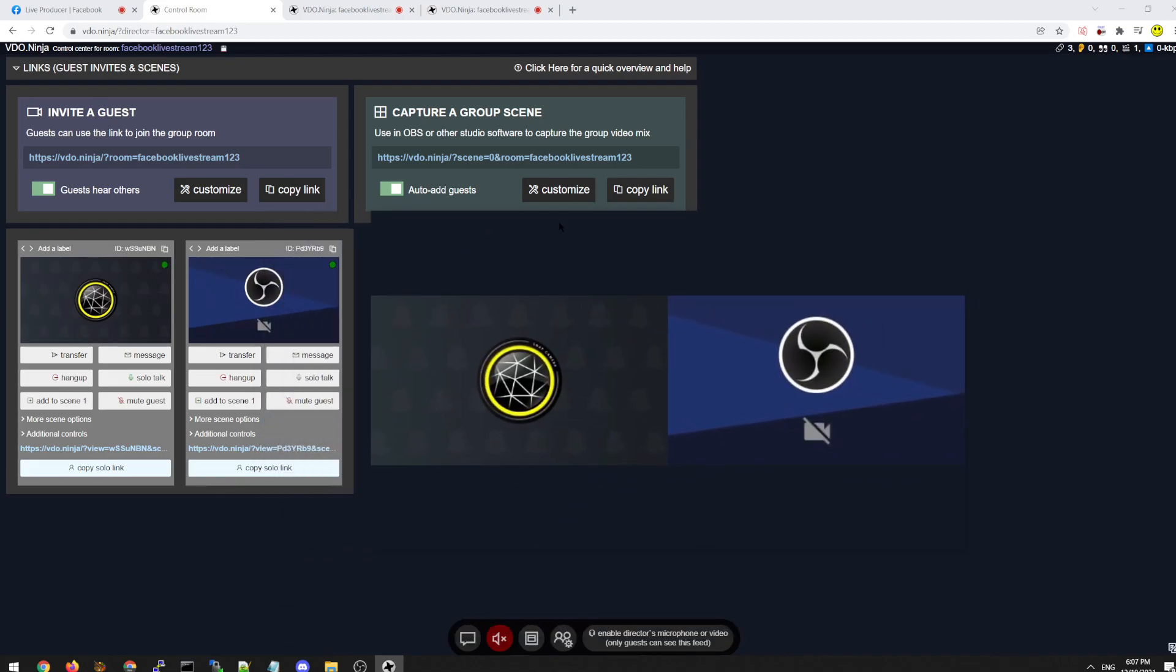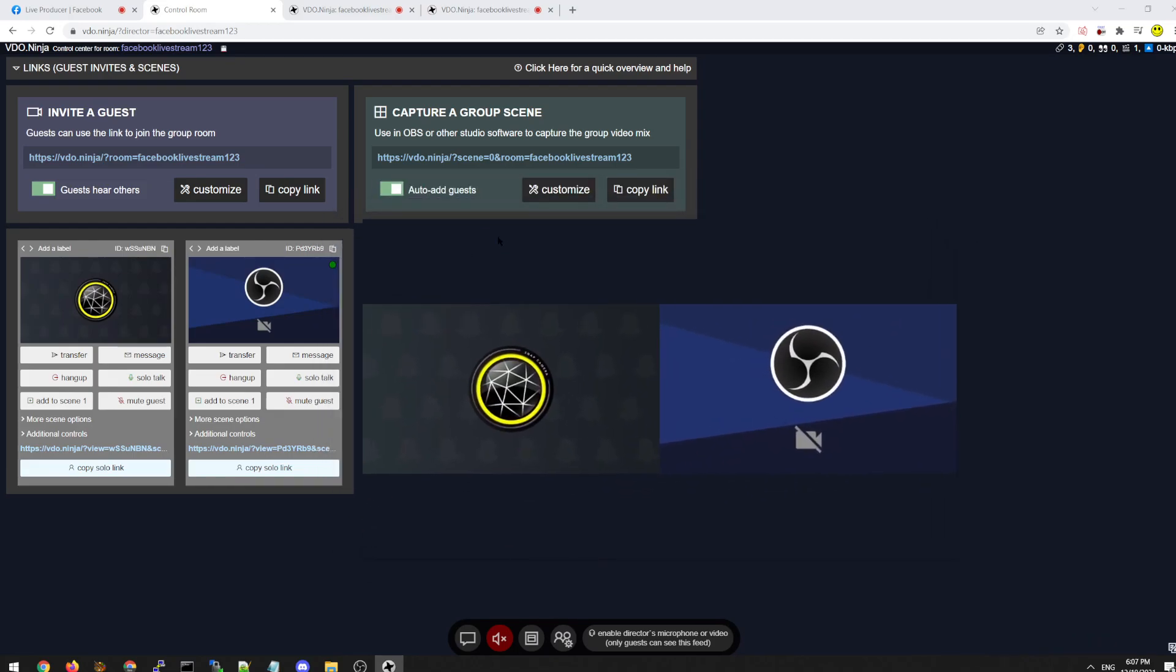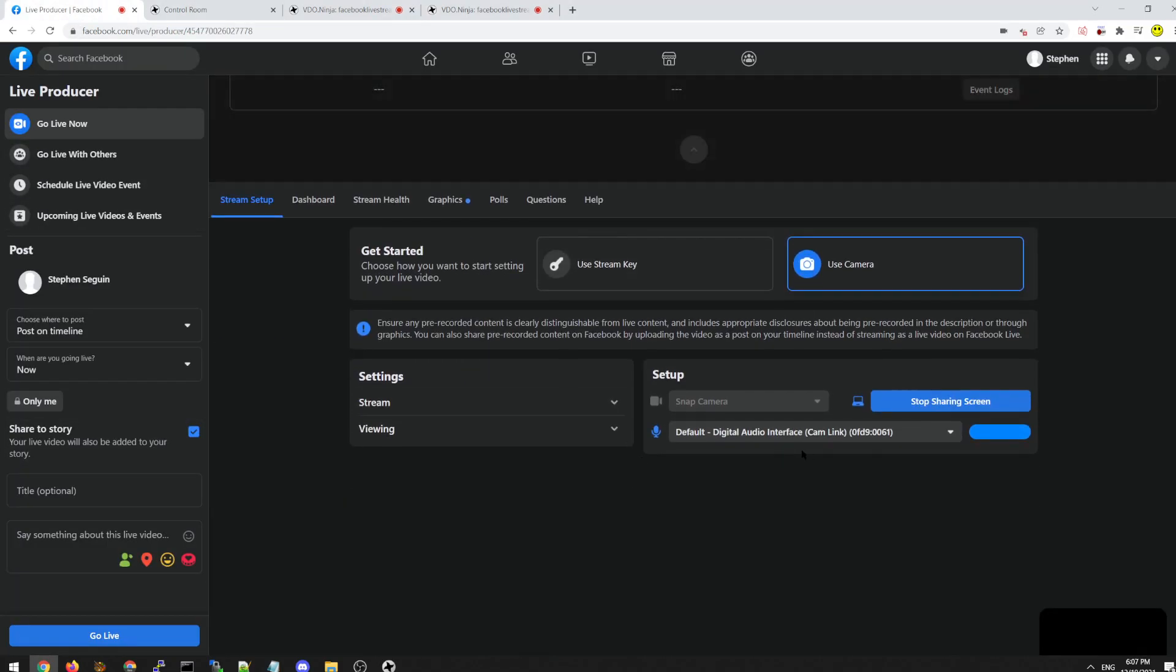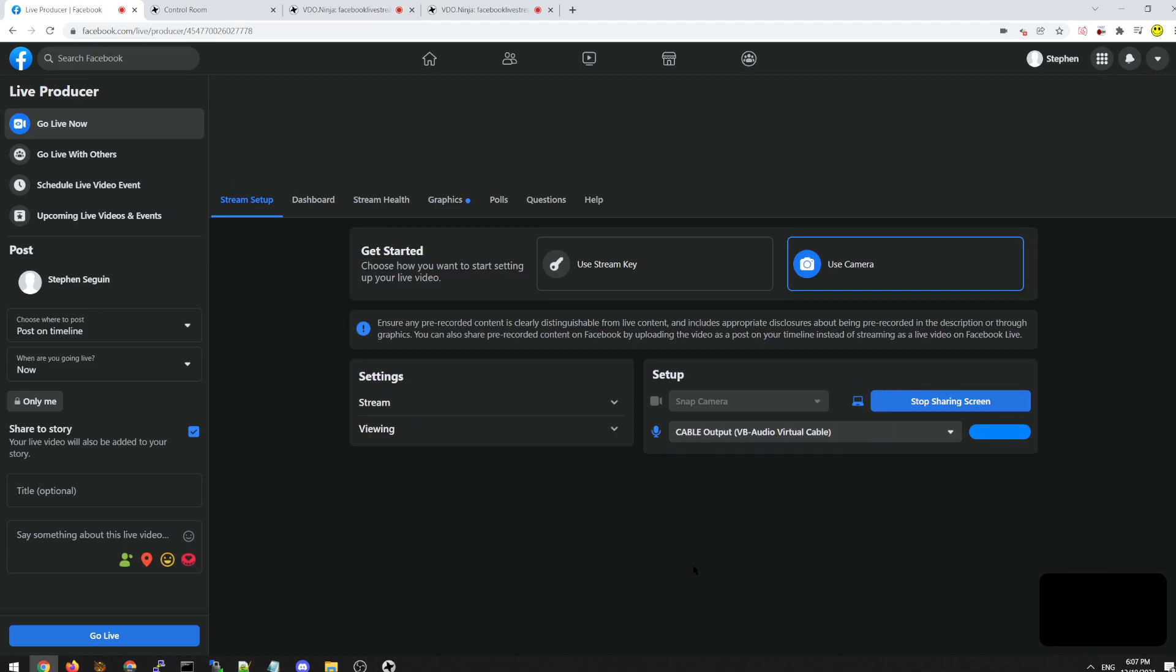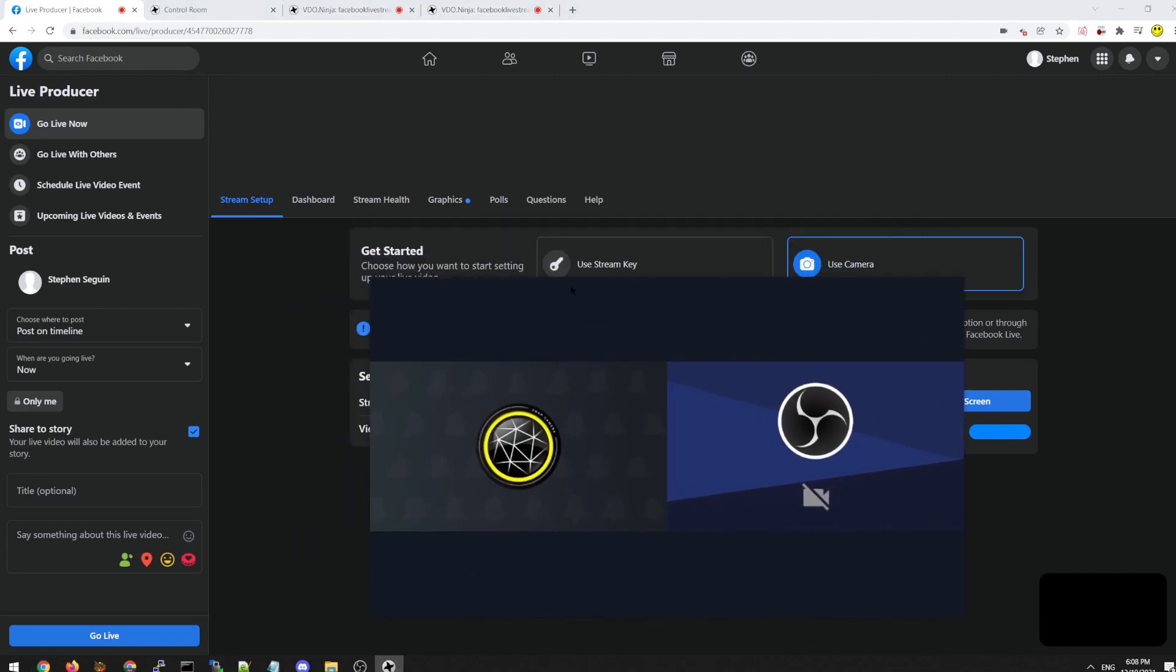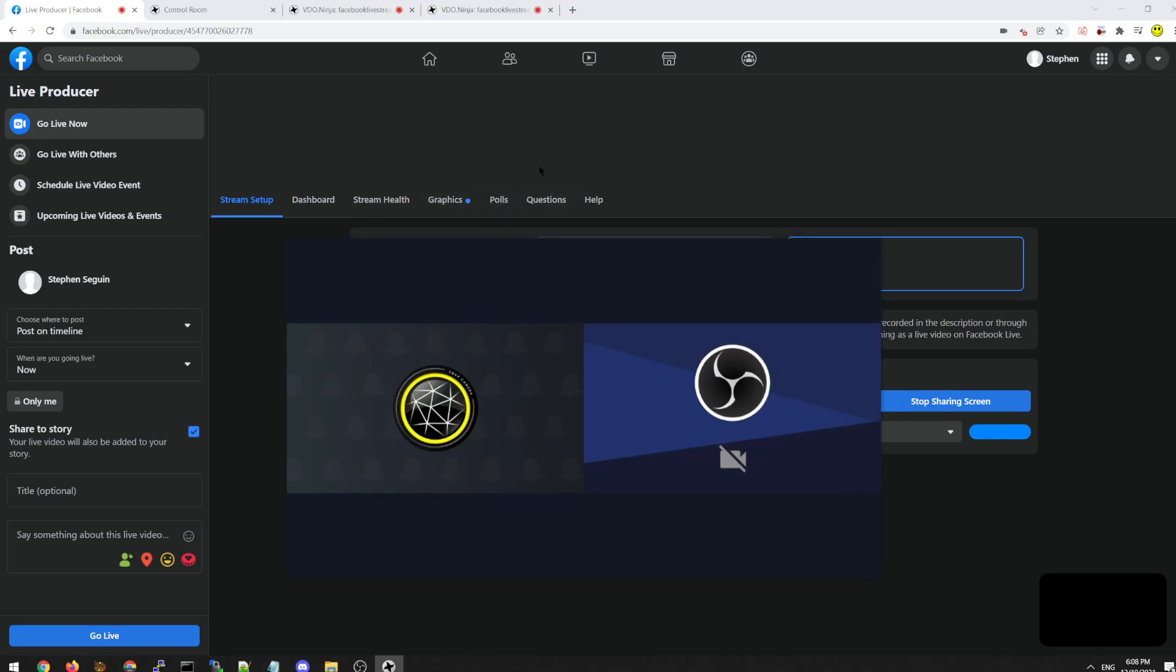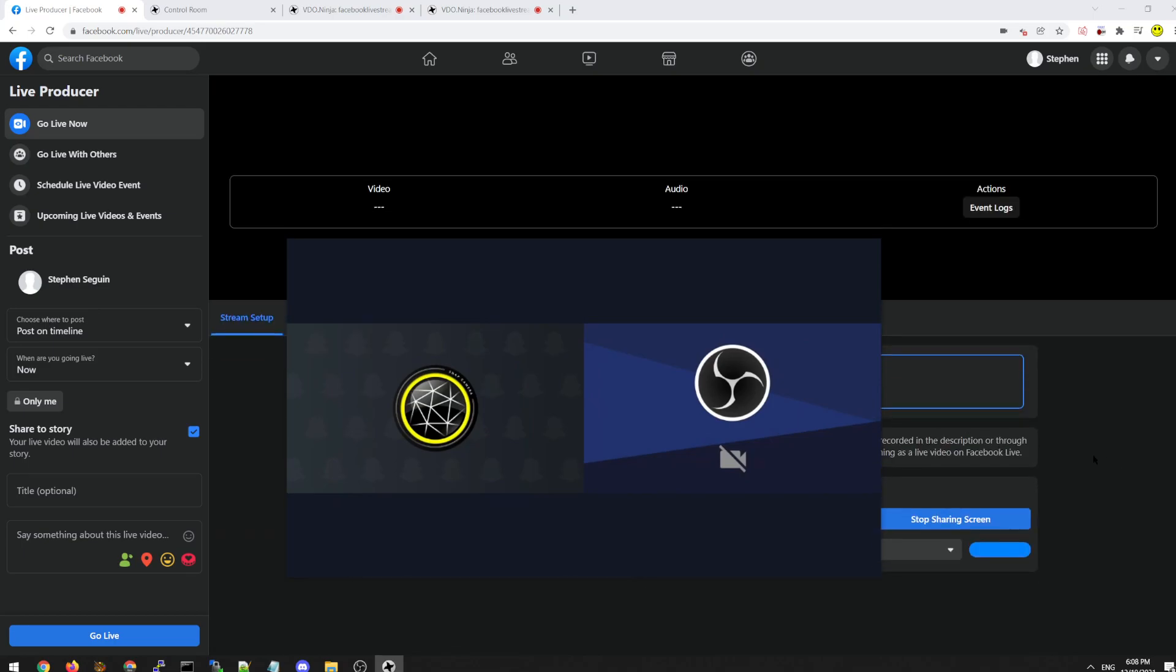What that is doing is it's taking all the audio from the Electron Capture app, and it's feeding it to this virtual audio cable. Now in Facebook, I can drop down and select virtual audio cable. So the microphone is a virtual microphone, and it's using the Electron Capture app as the audio source.